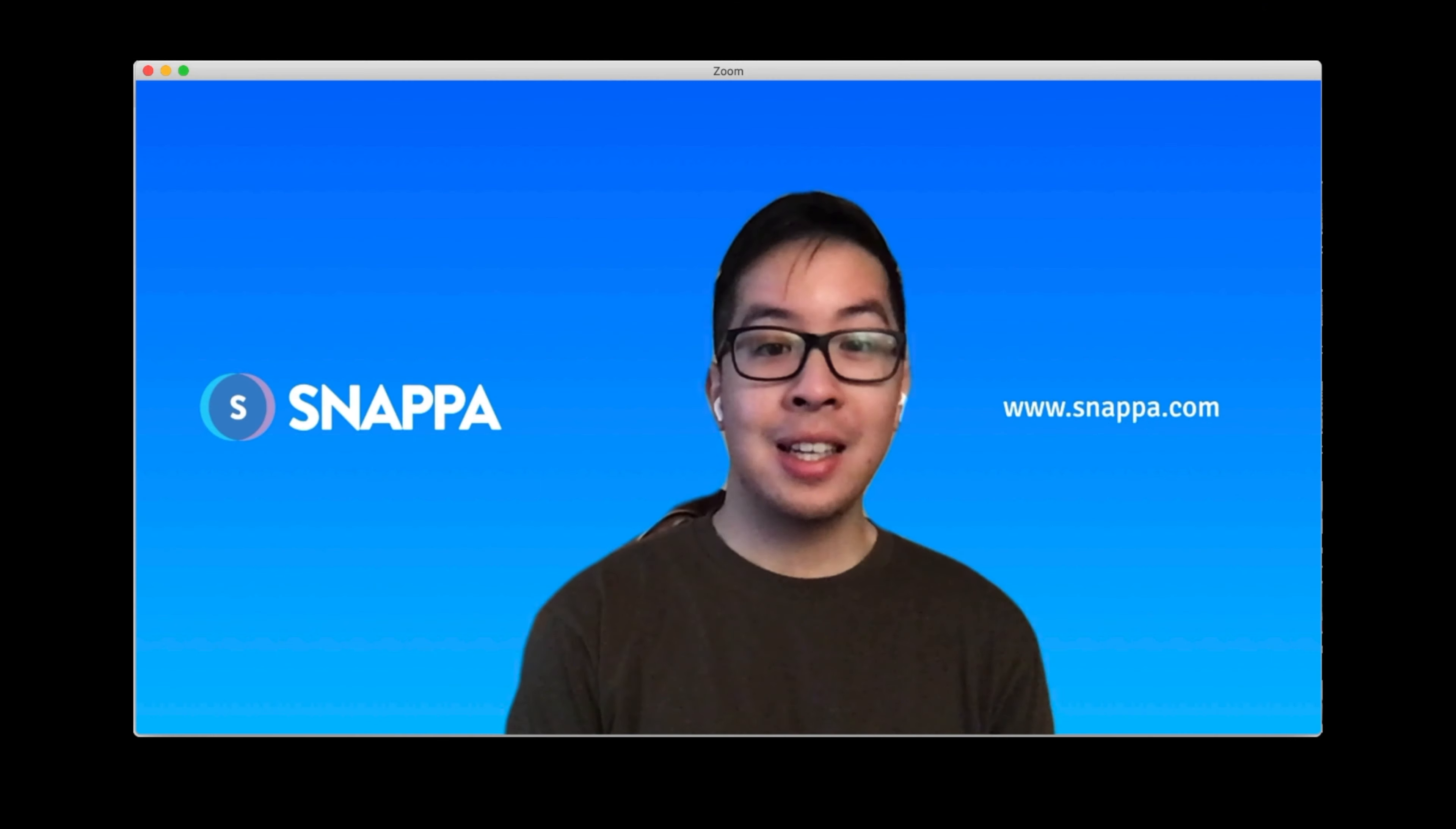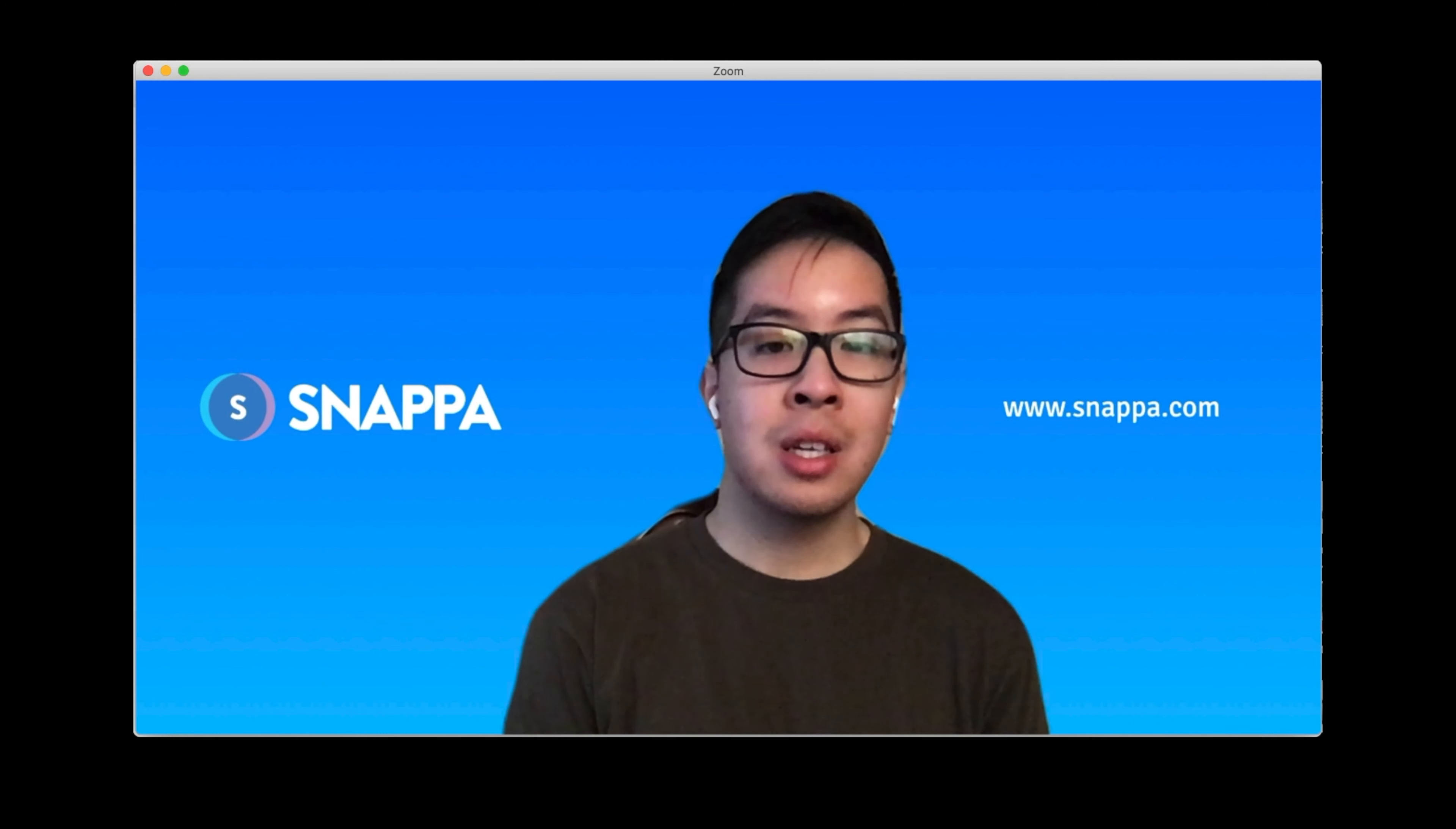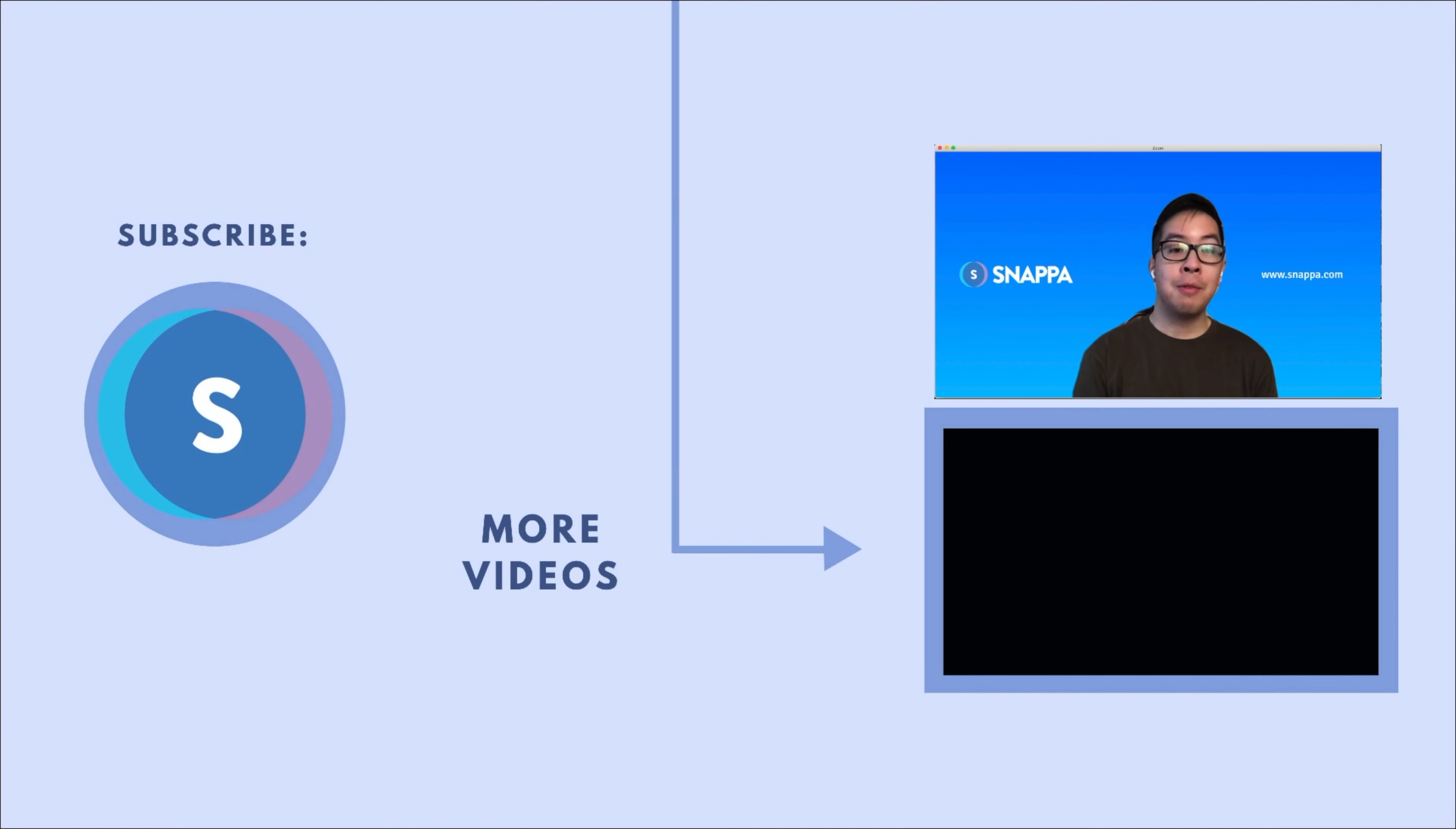So that's it for today's tutorial. If you're looking for more information on Zoom virtual backgrounds, check out the full detailed blog post that we wrote down below. And if you found our video valuable, please drop us a like and subscribe to our channel for more social media related videos. We'll see you guys all in the next one. Cheers.